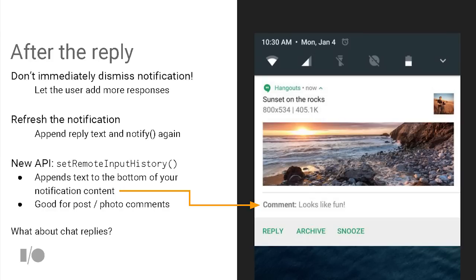SetRemoteInputHistory works well for something like leaving a comment on a picture, where you have the original notification content followed by replies. But it doesn't work well for chat, because chats are back and forth — you say something, they say something. SetRemoteInputHistory doesn't quite cover that case. There's something even better for that, which Alex will talk about.